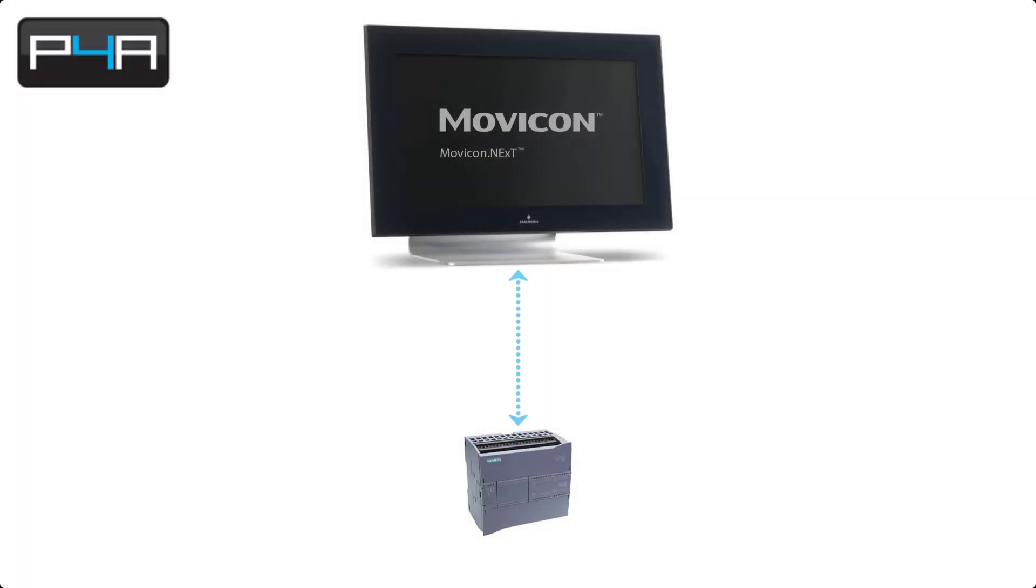Hi, in this video we're going to show you how easy it is to connect a Movicon client license to an existing server.